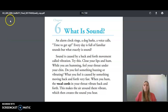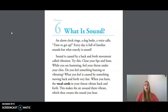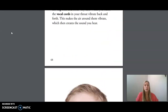Sound is caused by a back and forth movement called vibration. Try this: close your lips and hum. While you are humming, feel your throat under your chin. Do you feel something buzzing or vibrating? What you feel is caused by something moving back and forth very fast. When you hum, the vocal cords in your throat vibrate back and forth. This makes the air around them vibrate, which then creates the sound you hear.